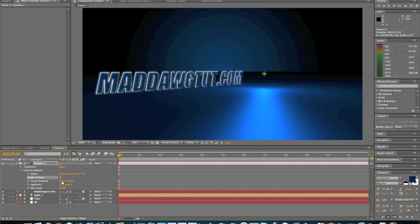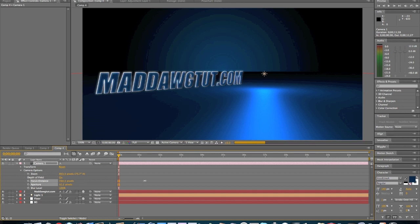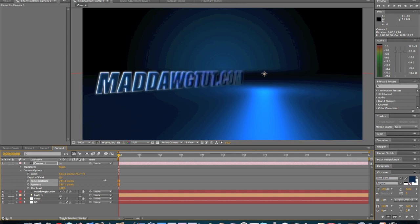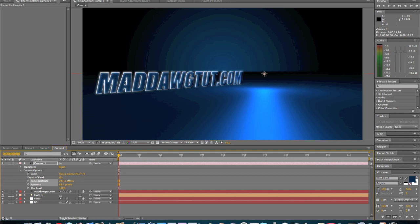And with that we're going to just mess around with the settings, just get it how we want it. Turn the aperture up. So we don't want it too bad and we want to be able to see it clearly, but just enough for you to know that there's depth in the video. Alright, now you can see it blurring off a good bit.